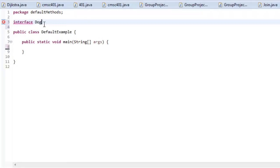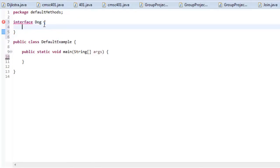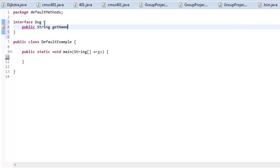So I'm going to say interface Dog, open up some curly brackets and I will give it one method, just a real simple method. I'll just say public return a string getName. Okay, simple enough.